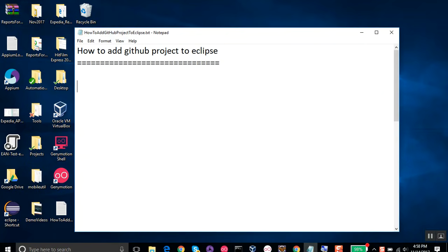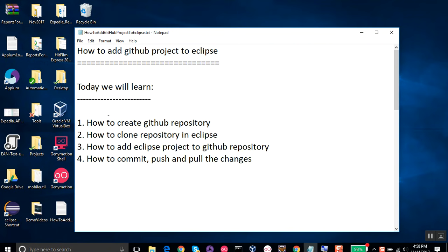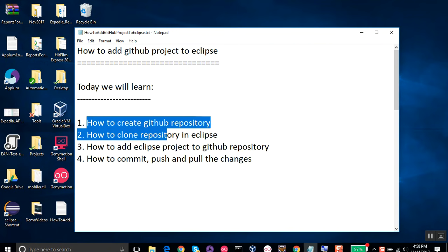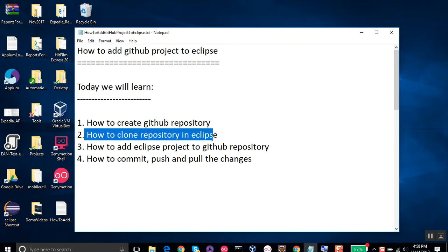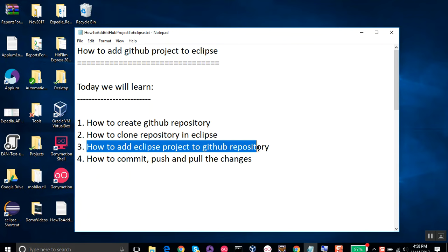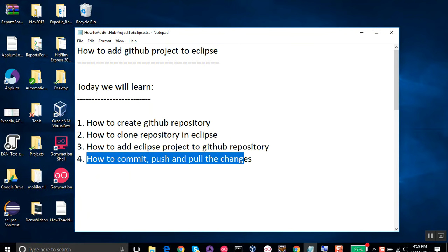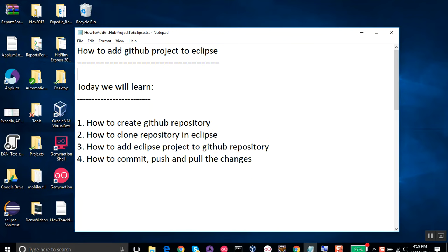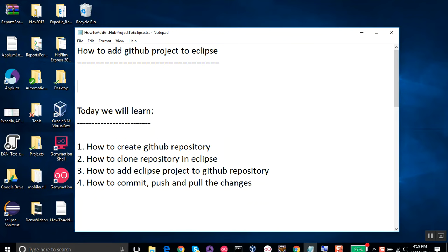Hello and welcome to this session on how to add a GitHub project to Eclipse. In this session we are going to see how we can create a GitHub repository, how we clone the repository in Eclipse, how we add the Eclipse project to our GitHub repository, and finally how we commit, push, and pull changes inside the repository.